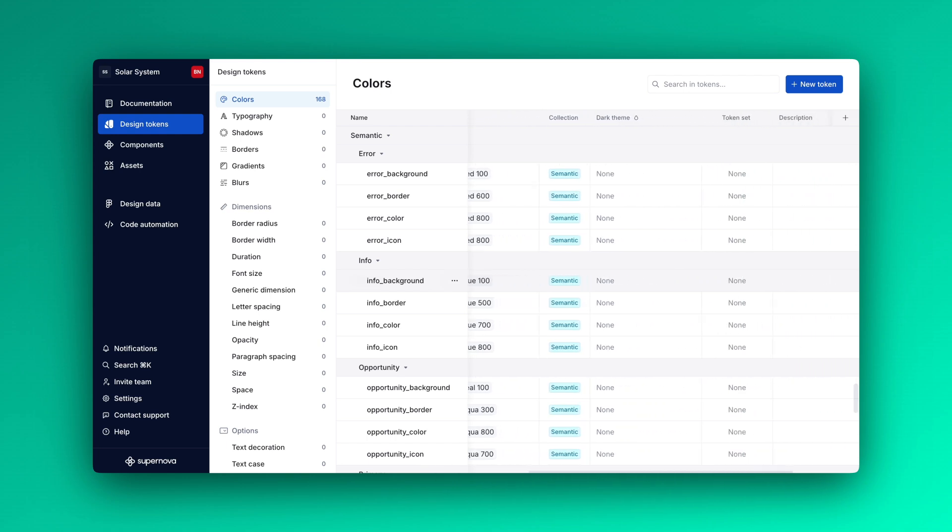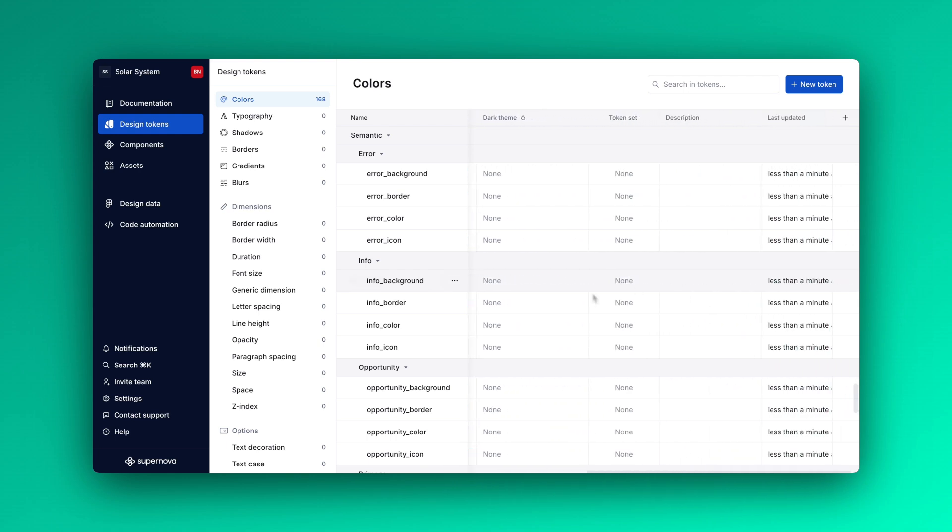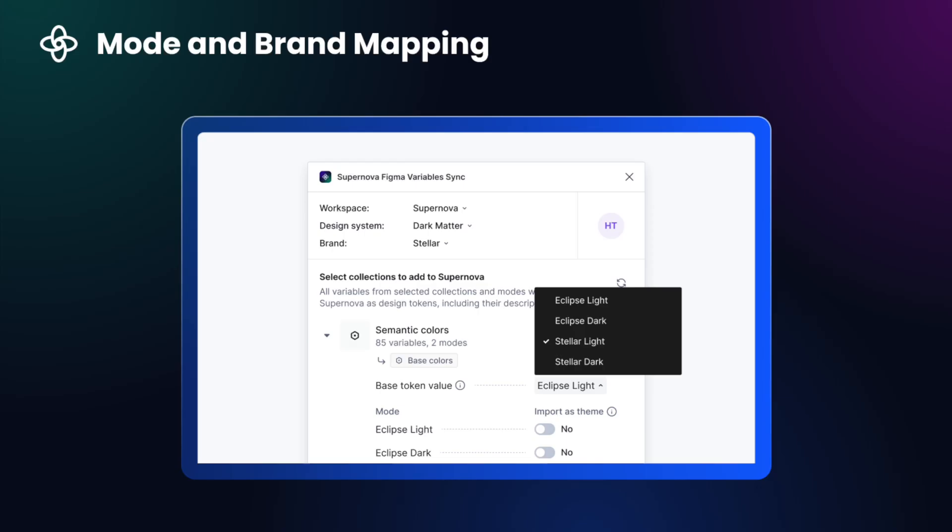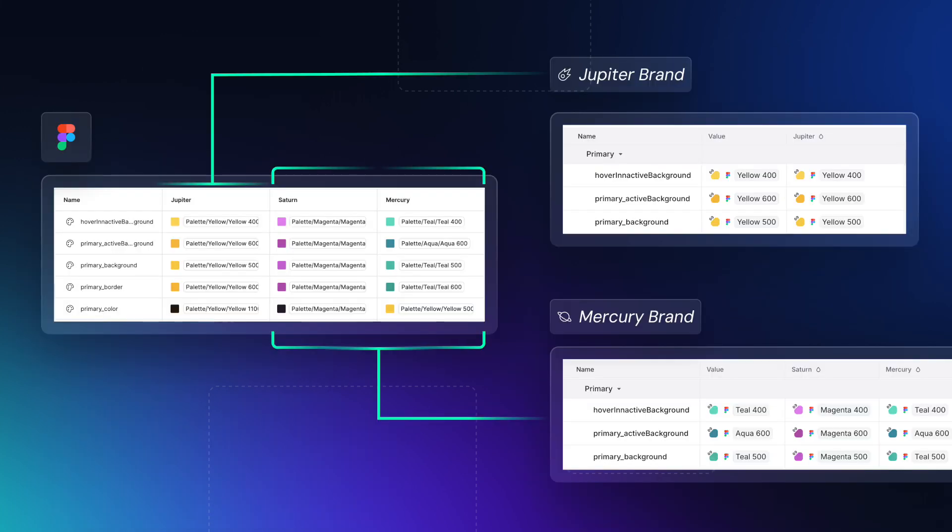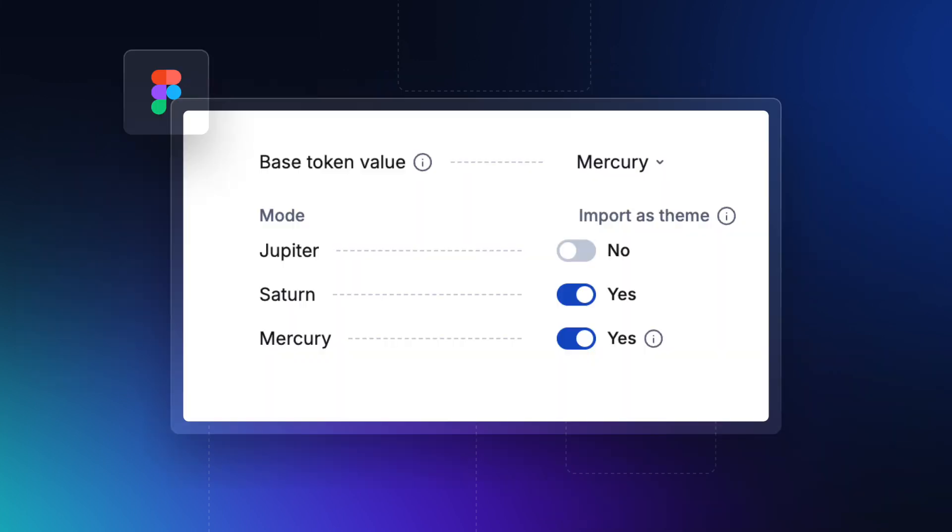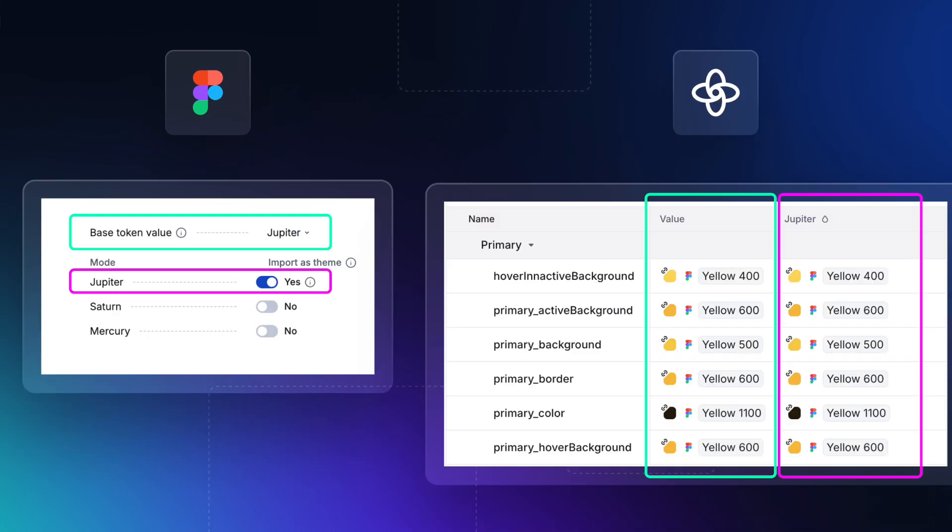A powerful feature of Supernova's Figma variable sync plugin is brand mapping. This functionality allows you to map different Figma modes to specific brands in Supernova, a useful tool for teams with brand management enabled. Additionally, you can also define which mode serves as your default value, as tokens in Supernova always require a base value. This approach is particularly helpful when you want to preserve the mode name in Supernova.